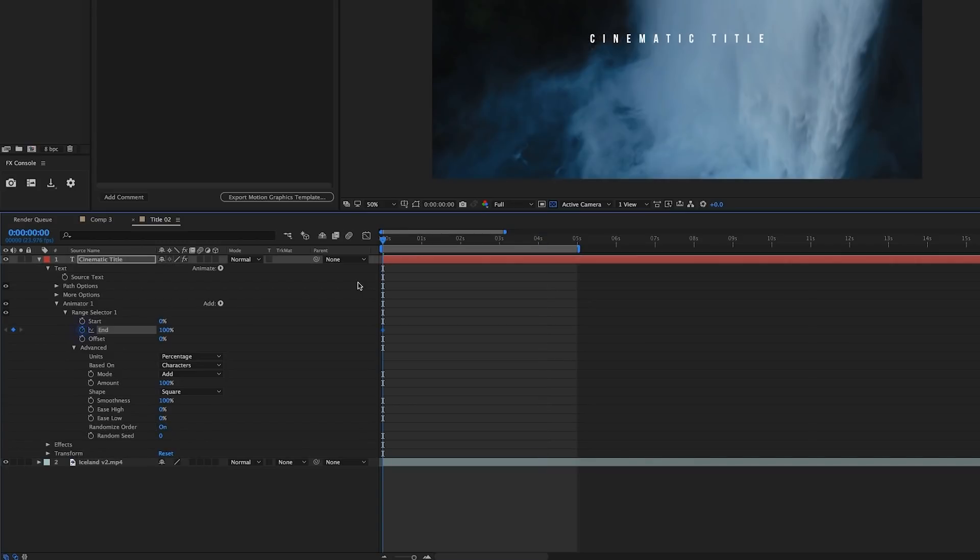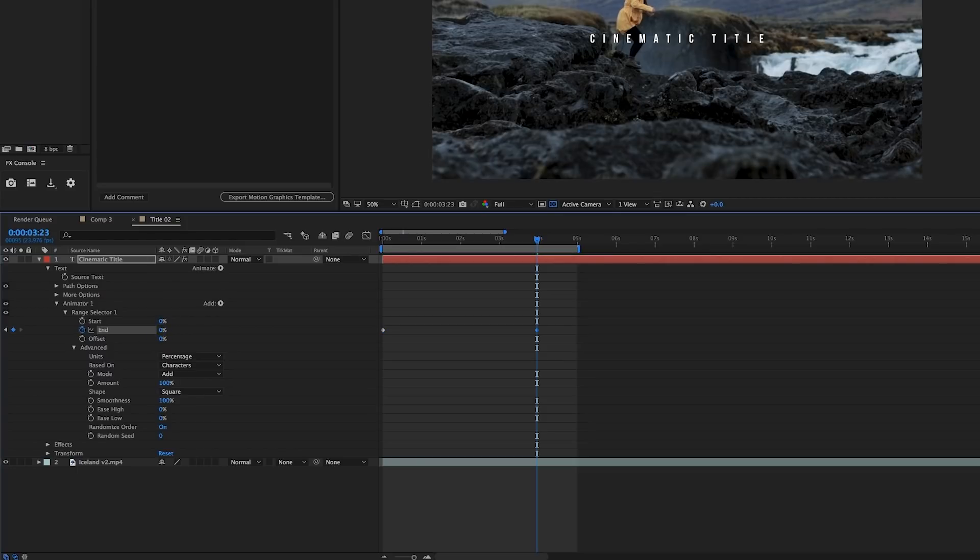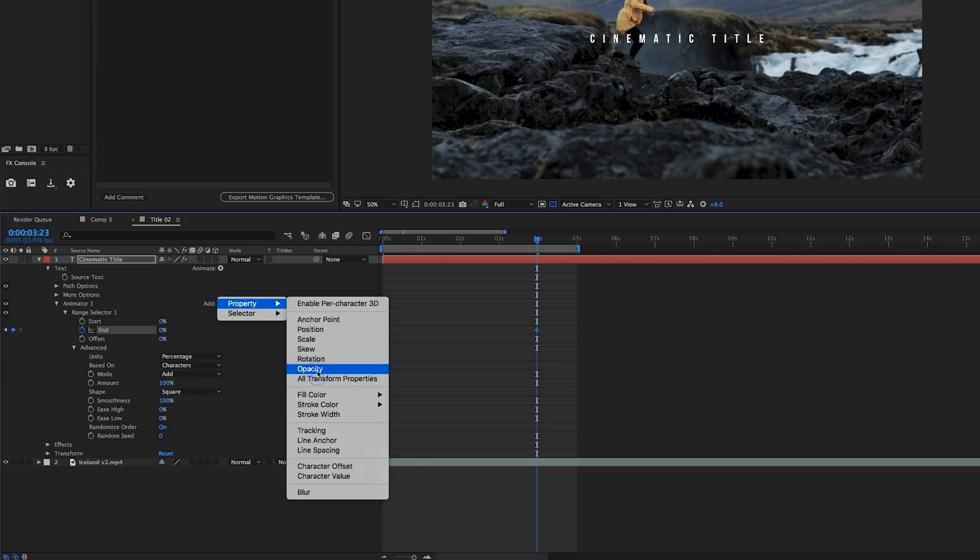I'll set a keyframe for the end percentage and move ahead to about four seconds in and drop the end percentage to zero. Now I'll add an opacity property to my animator and keyframe the opacity so it fades on slowly.